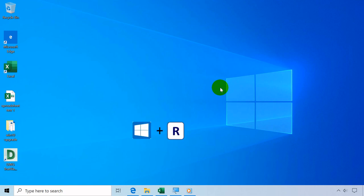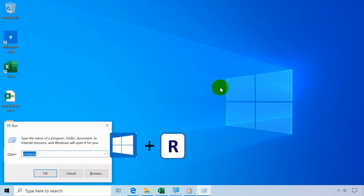Windows key plus R opens run dialog box, click Escape key to close.